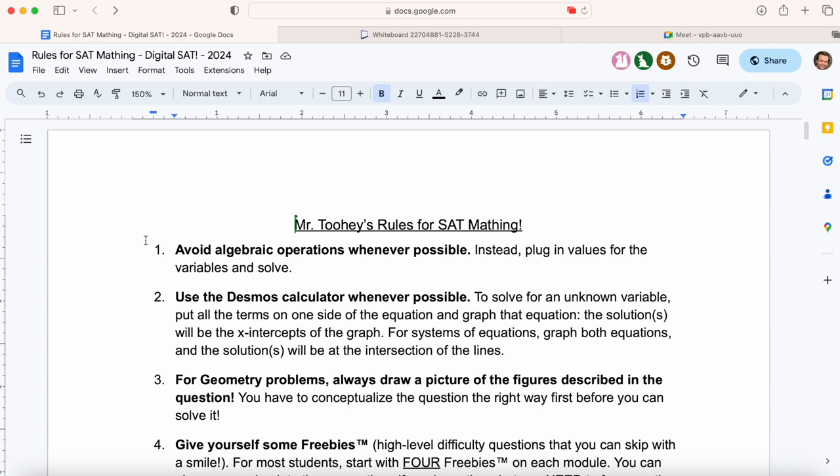If you can combine rule number one and rule number two, you're going to be unstoppable on this test. We'll come back to rule number one on day two of the course. You'll see why because we're going to use the Desmos calculator to plug in values for the variables. Let's jump into the questions and focus on using this Desmos calculator.